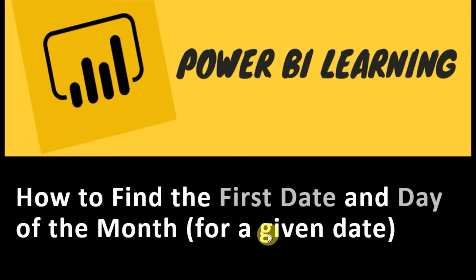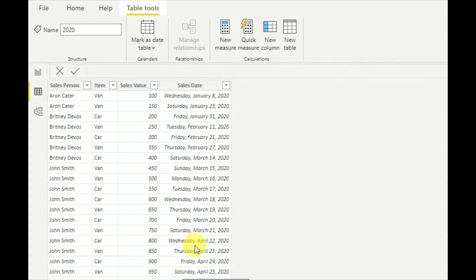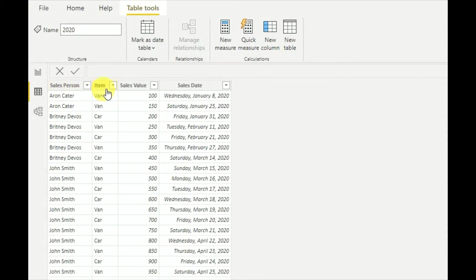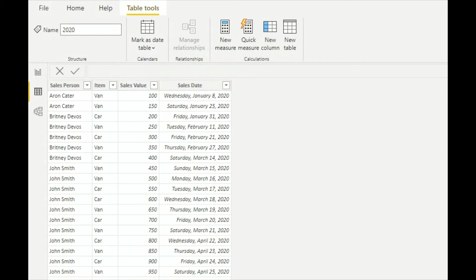This is my dataset that I'm going to use today. It contains salesperson, item, sales value, and sales date. For this tutorial I'm mainly using the sales date column in order to demonstrate. First, let's see how we can get the first date of the month for a given date.